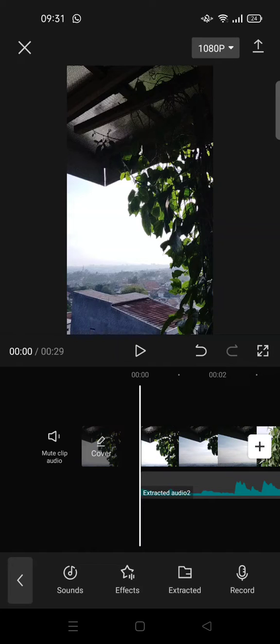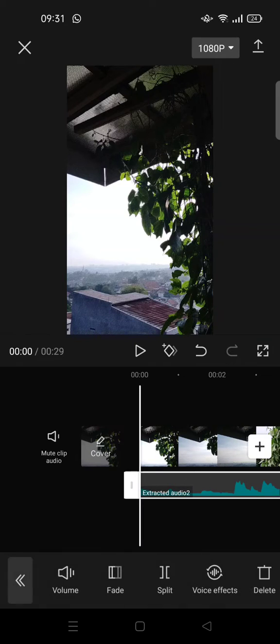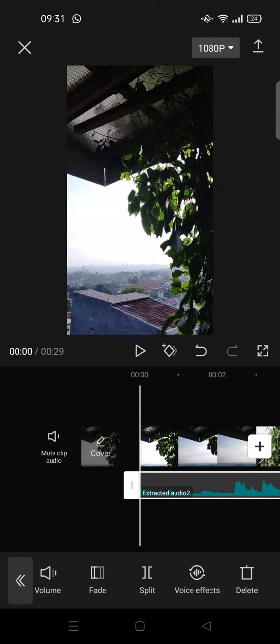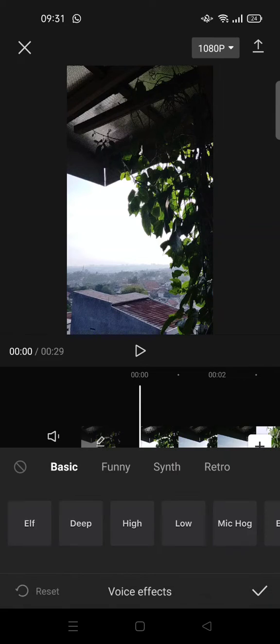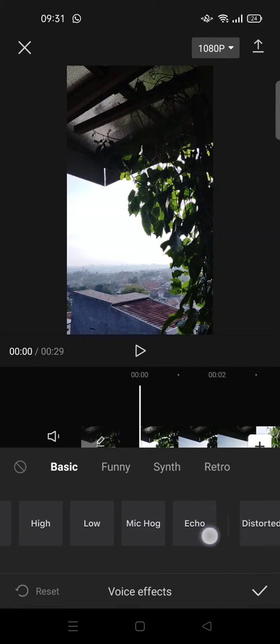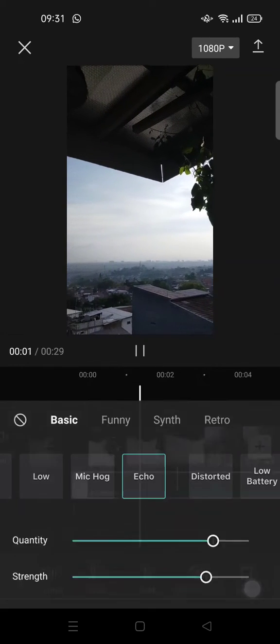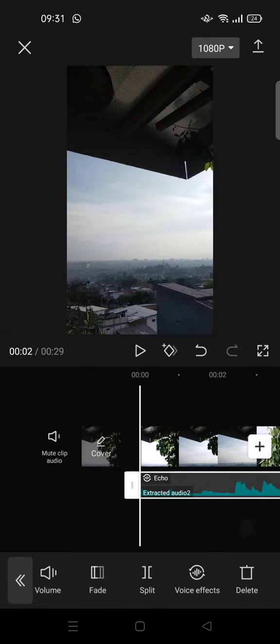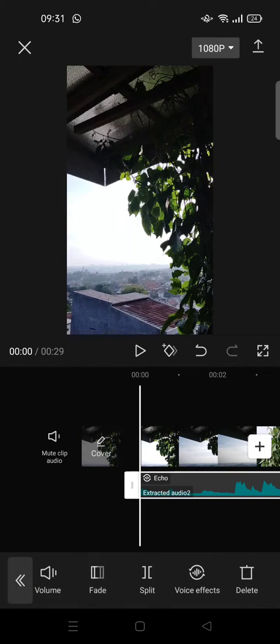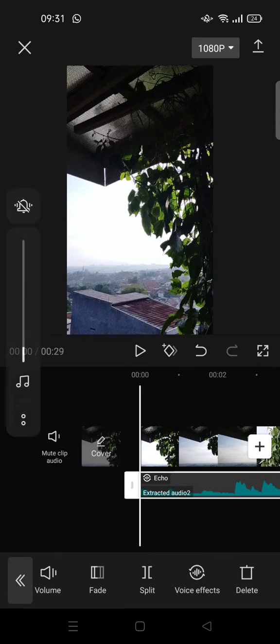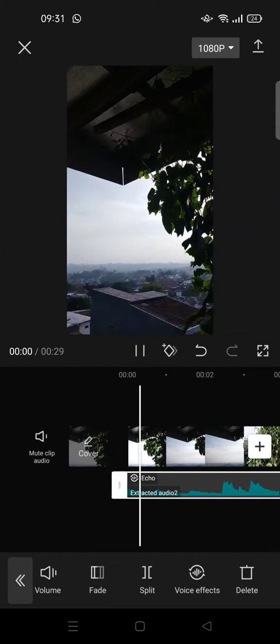After that, swipe in until you find echo, click on that, and here is the result with echo effect.